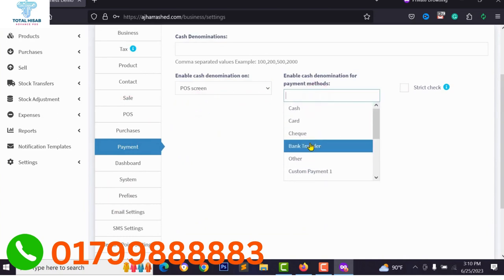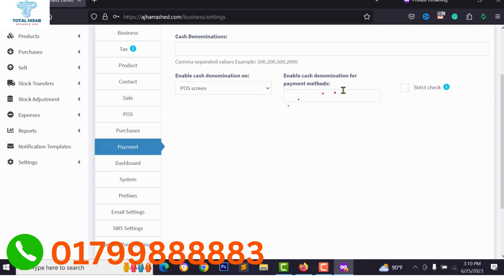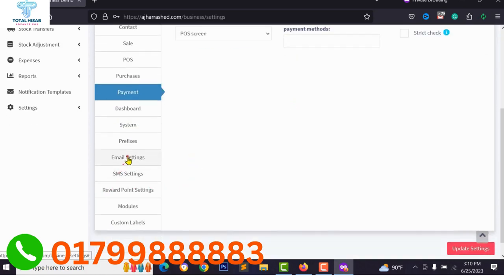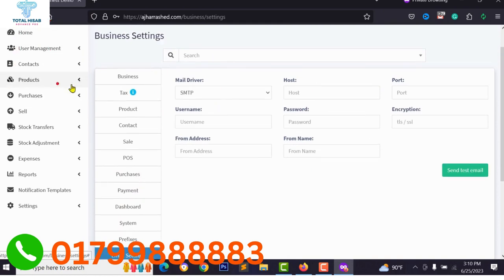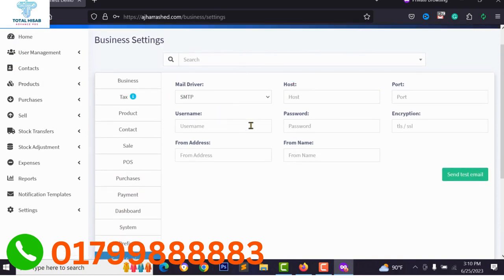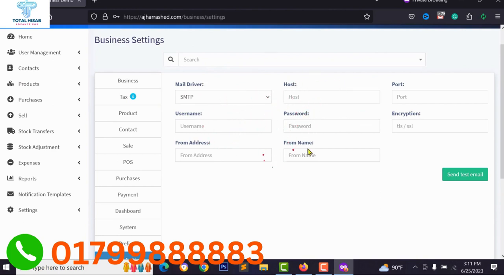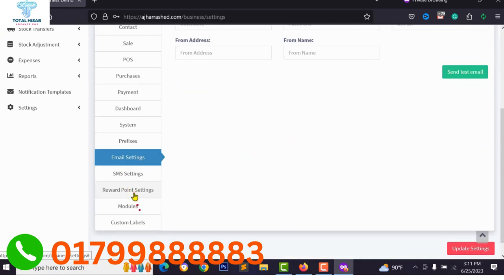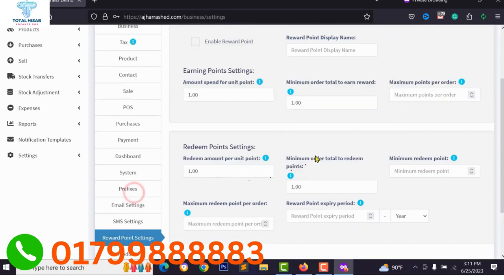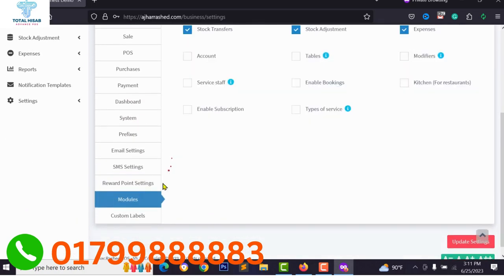Under Payment settings you can add payment systems for your POS and select your payment method for sales. You can also configure email settings or SMTP mail delivery for each business — if you have multiple businesses, you can configure SMTP for each particular business. Paste your SMTP host and SMTP details. You can also activate or deactivate reward points.